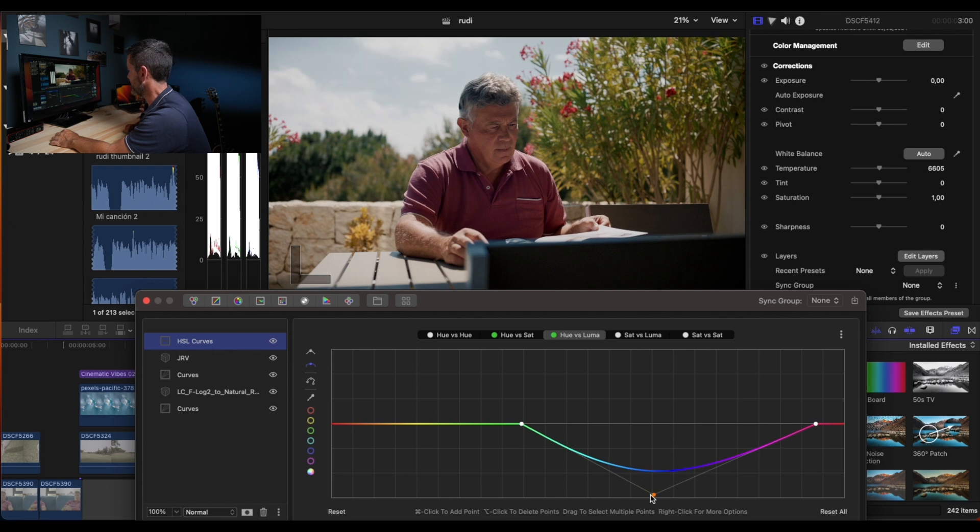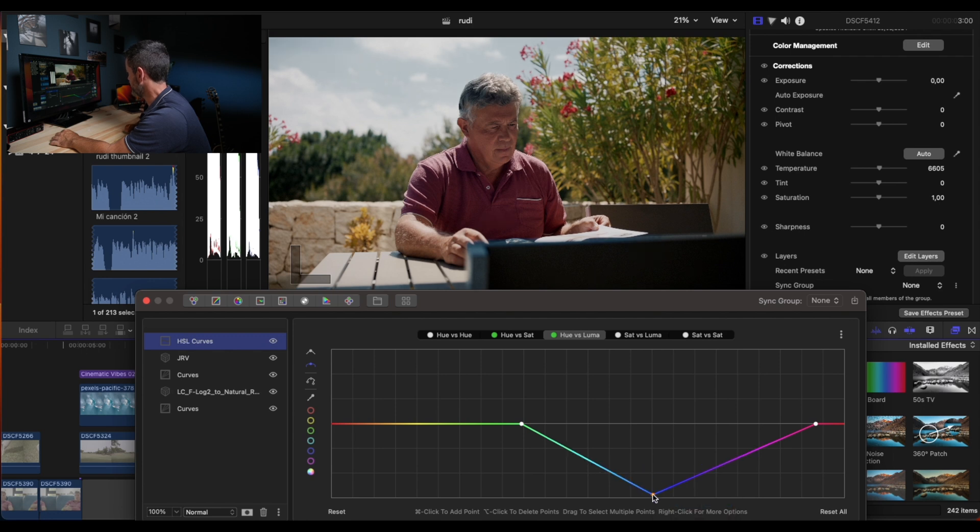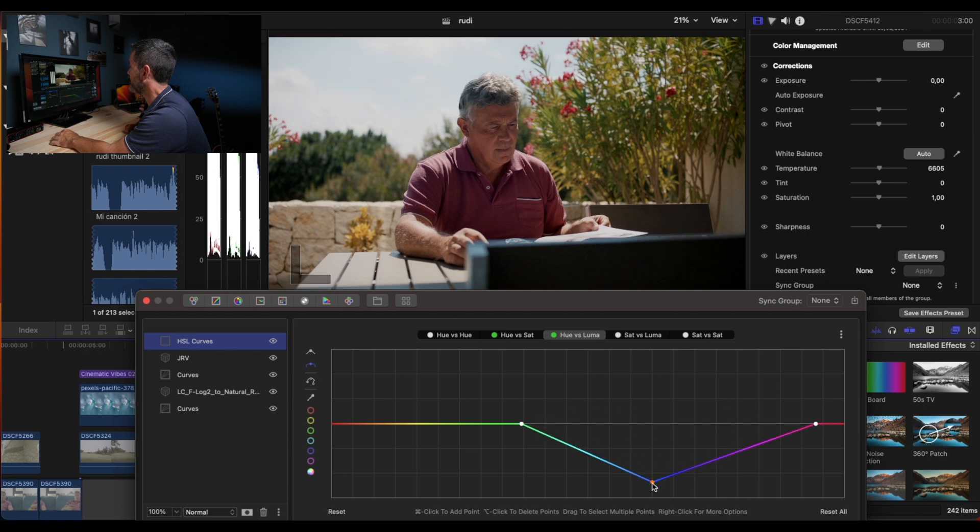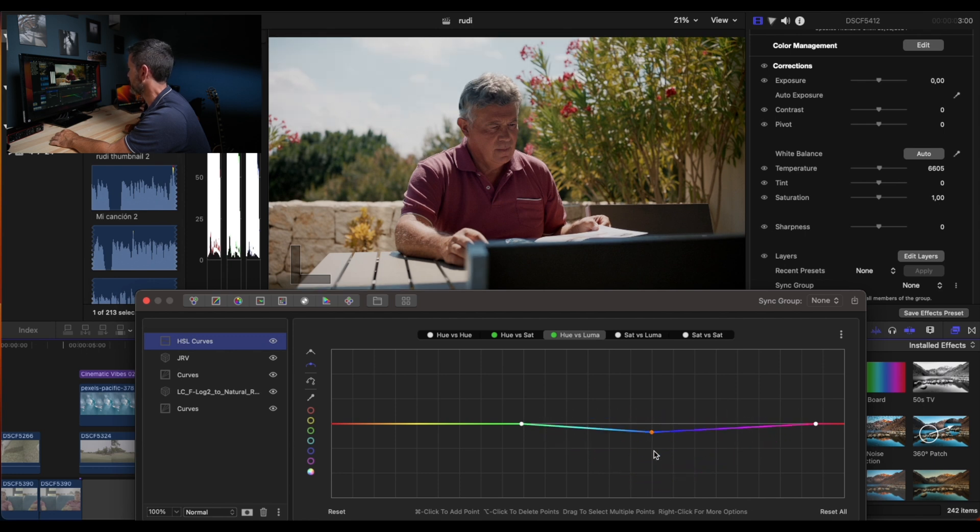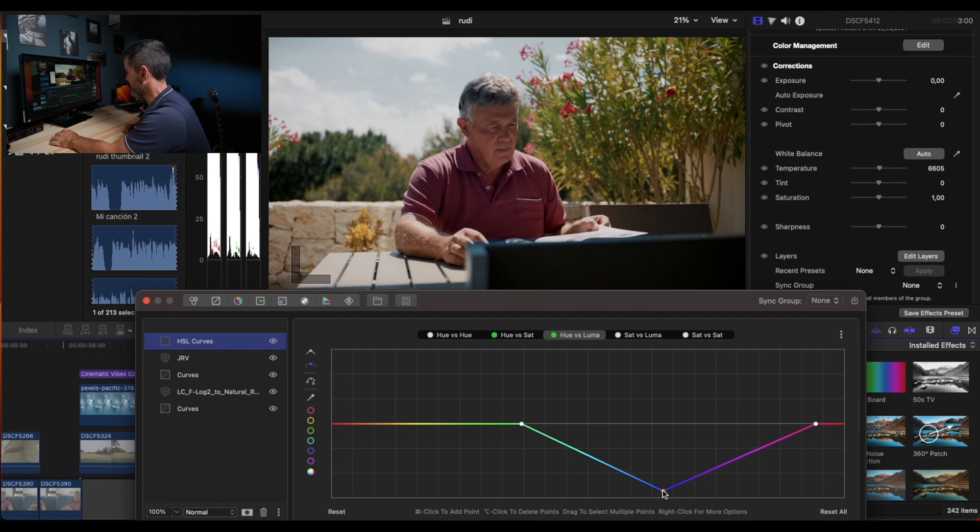We can do this even more dramatic with a linear curve. Here, as you see, we can do it as aggressive as you want.